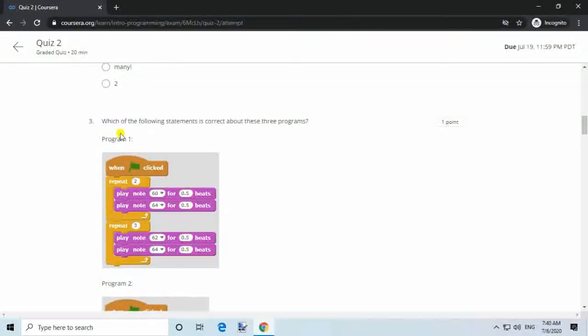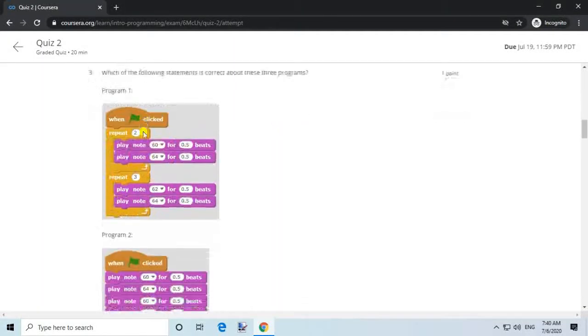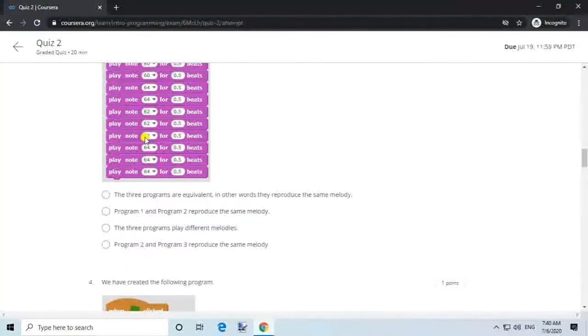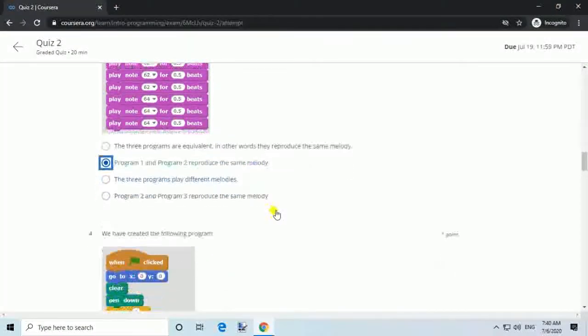Question 3. Which of the following statements is correct about these three programs? Answer: Program 1 and Program 2 reproduce the same melody.